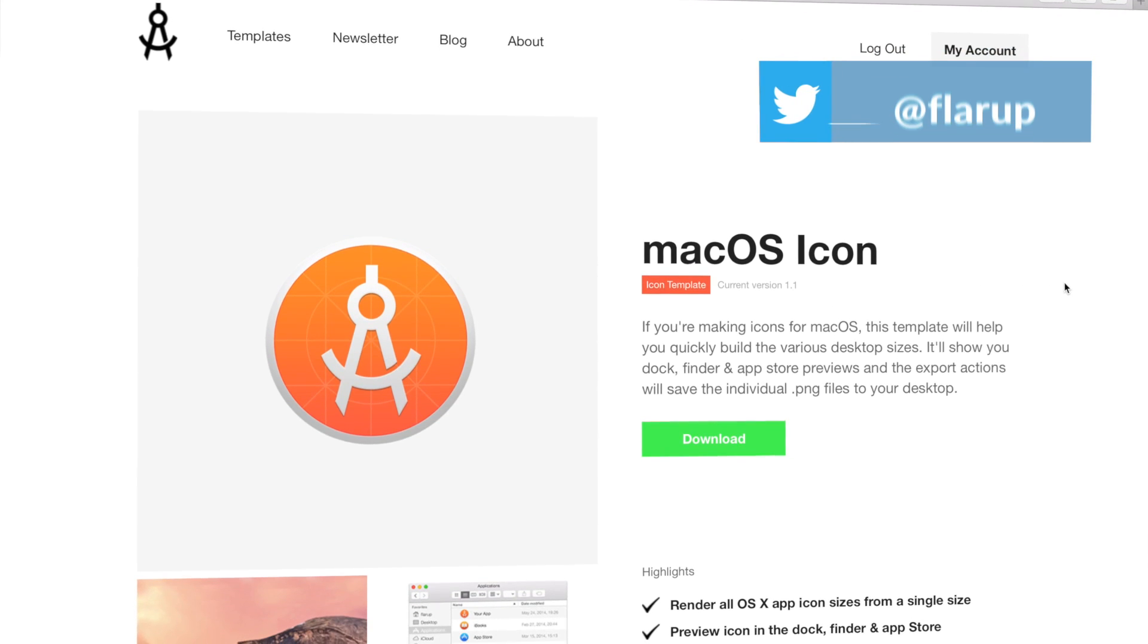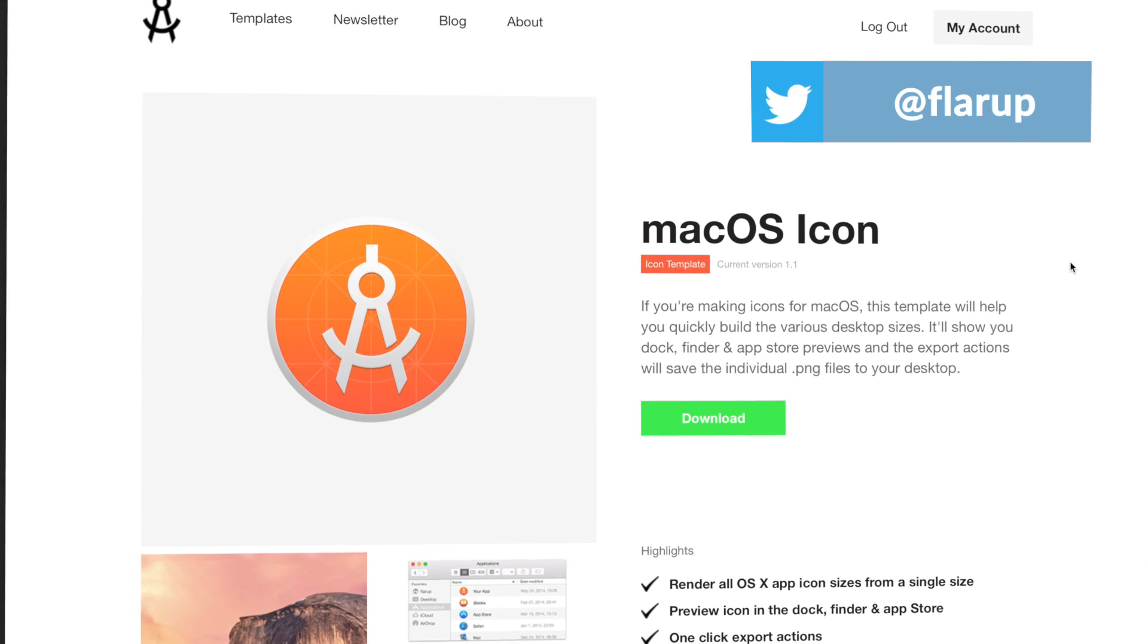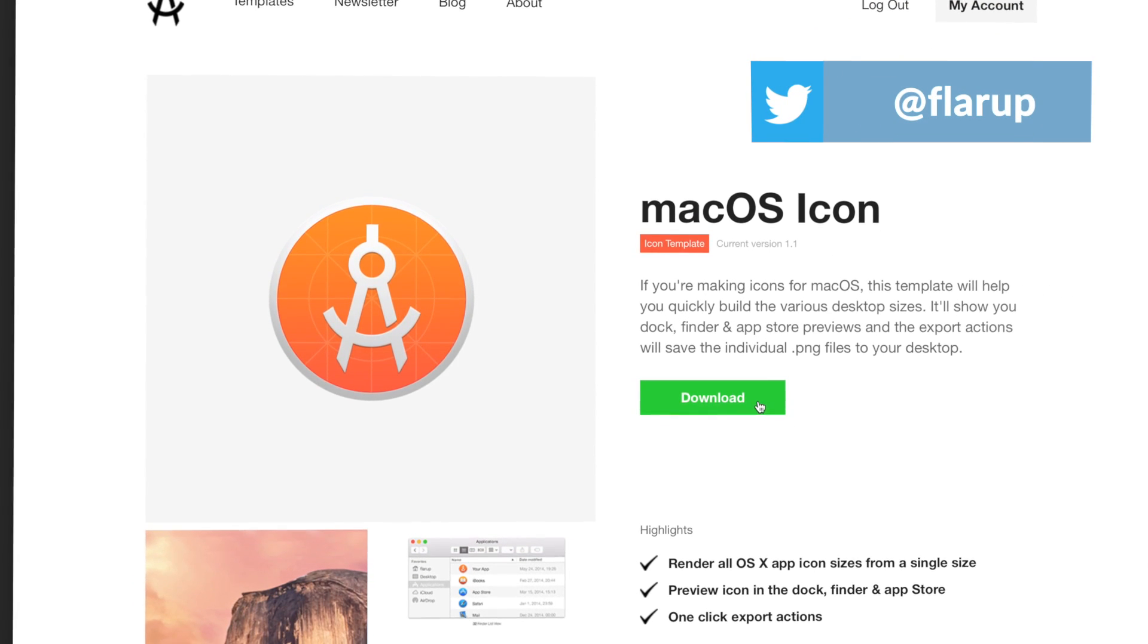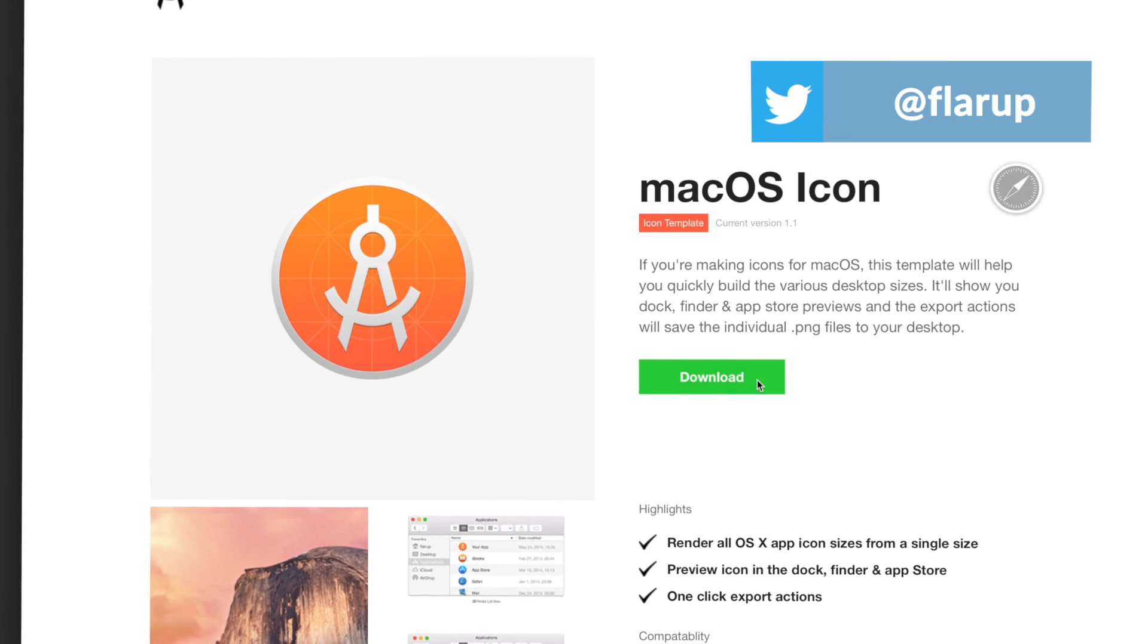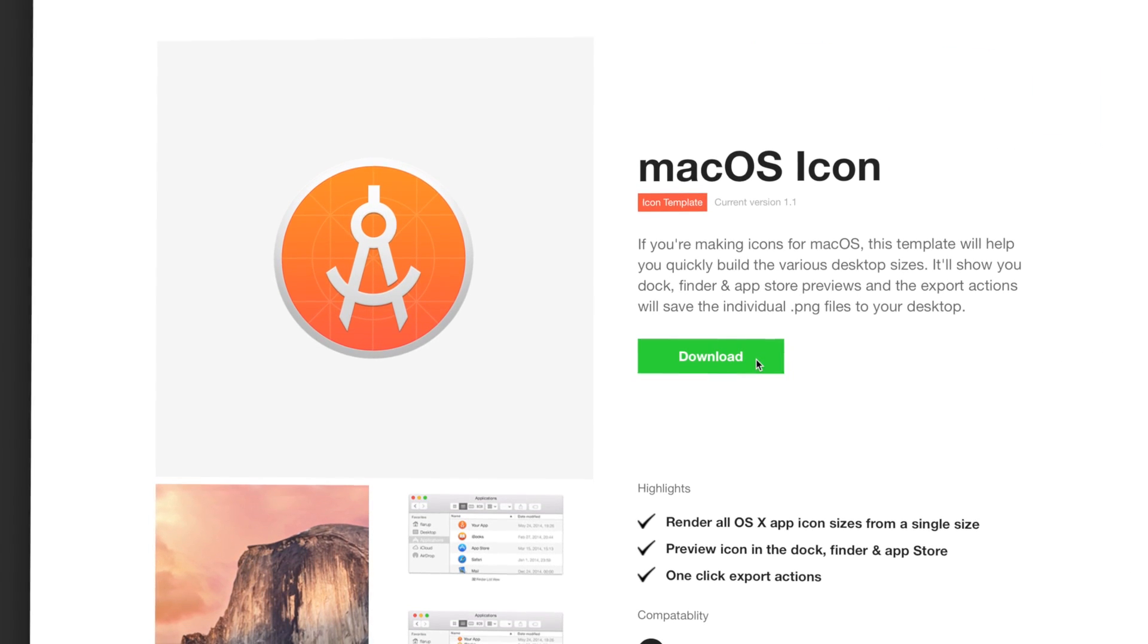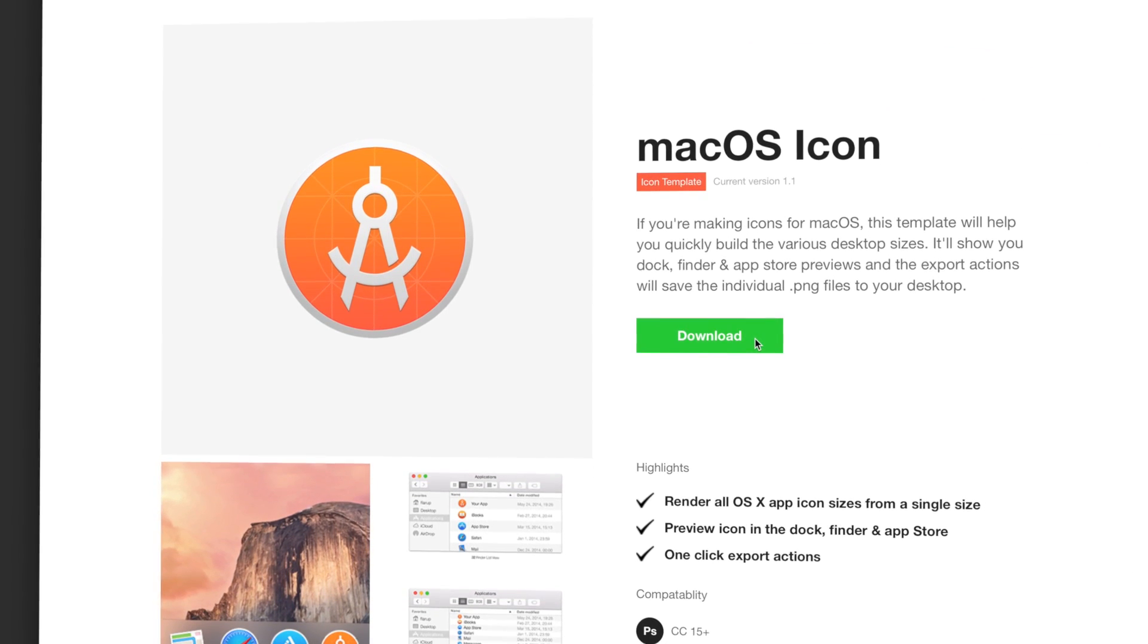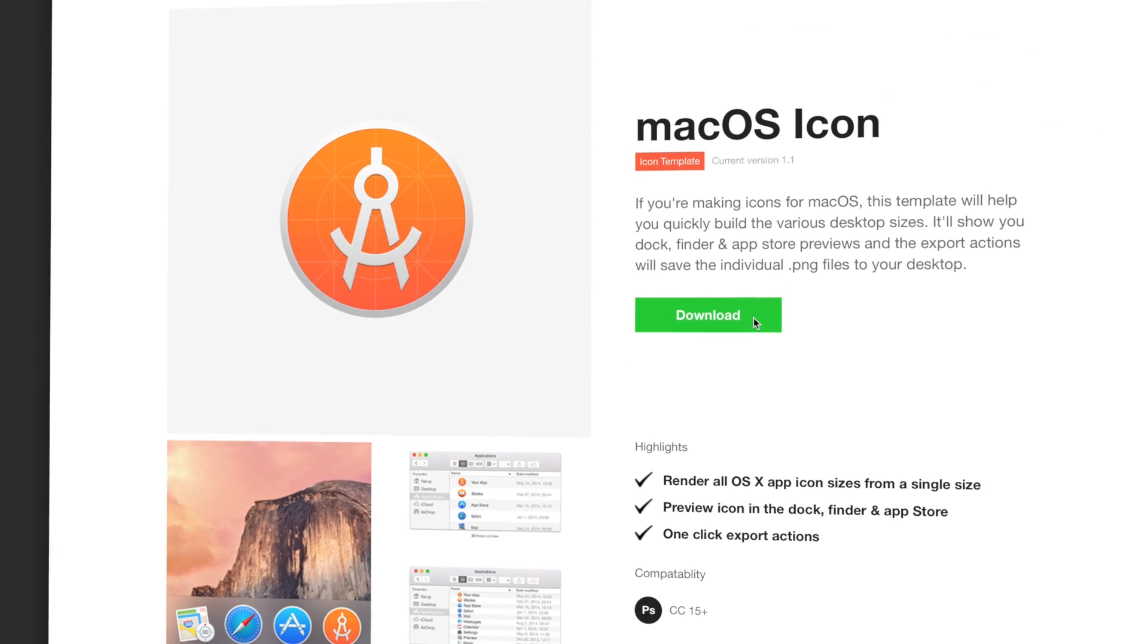Hey, my name is Michael and in this video I'm going to show you how to use the macOS icon template that you can get from applypixels.com.